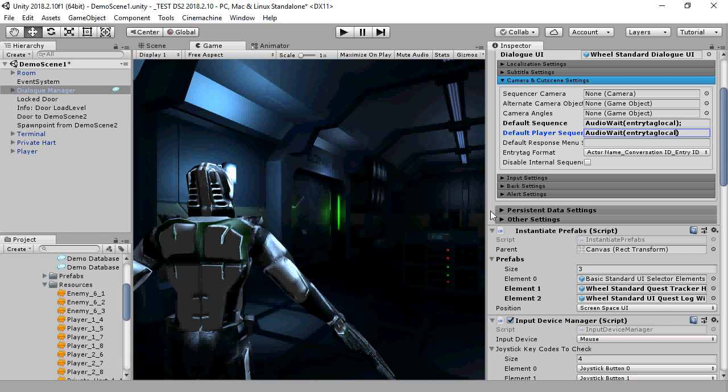If your project has a lot of voiced content, I strongly recommend using entry tags since it will significantly streamline your workflow. And that's it for this tutorial.